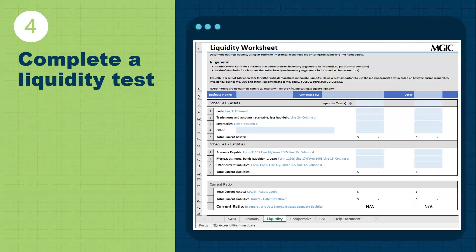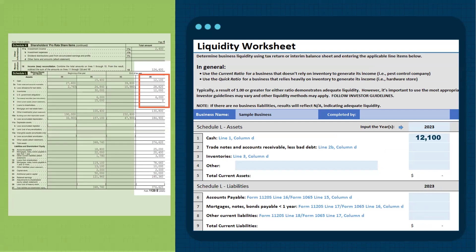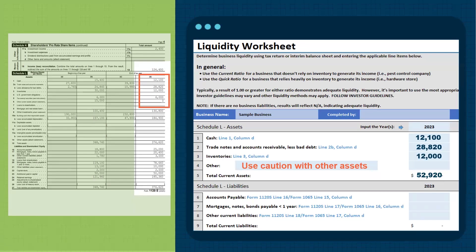In step four, we will complete a liquidity test. The MGIC liquidity worksheet has guidance in blue font telling you where to go. Referencing Schedule L: cash, line 1 column D — input $12,100. Trade notes and accounts receivable less bad debt, line 2B column D — input $28,820. Inventory, line 3 column D — input $12,000. Use caution when adding in other assets, as Schedule L may indicate an attached schedule you would need to review to determine if those assets are easily liquidated. Our current assets total $52,920.